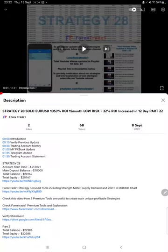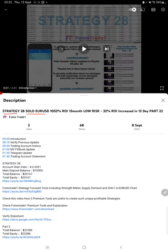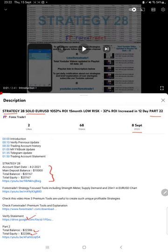Hello everyone, welcome to Forex Trade 1. Today we are updating about Strategy 28, solo Euro USD strategy part 23. The last video was part 22 published on September 8th, and we are back with the new update. In the YouTube description, you can get the strategy details, profit update, and trading account statement to verify.